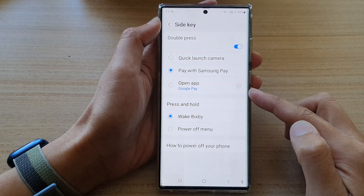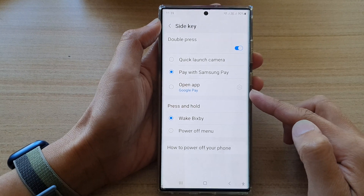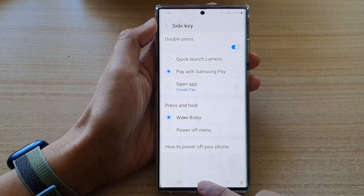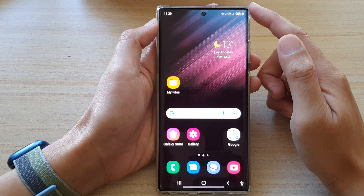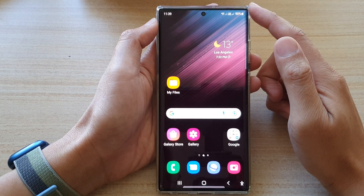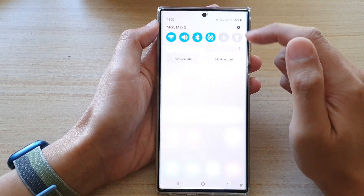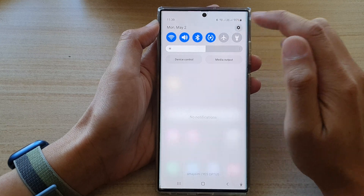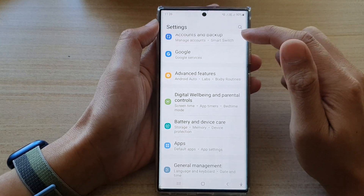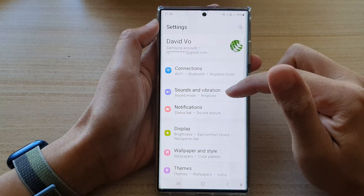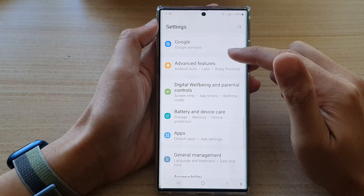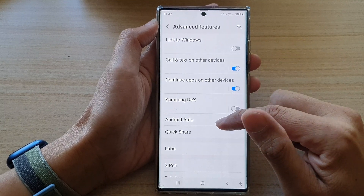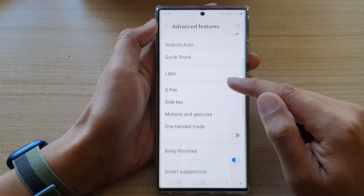First, tap on the home button to go back to the home screen. On the home screen, swipe down at the top and tap on the Settings icon. In Settings, go down and tap on Advanced Features.